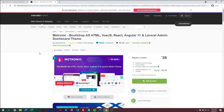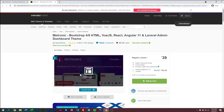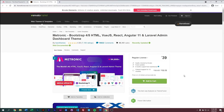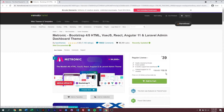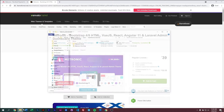Or you can go to our Themeforest page directly — the link to that page will be in the description below. You can purchase Metronic 8 or get the latest version from there for free.